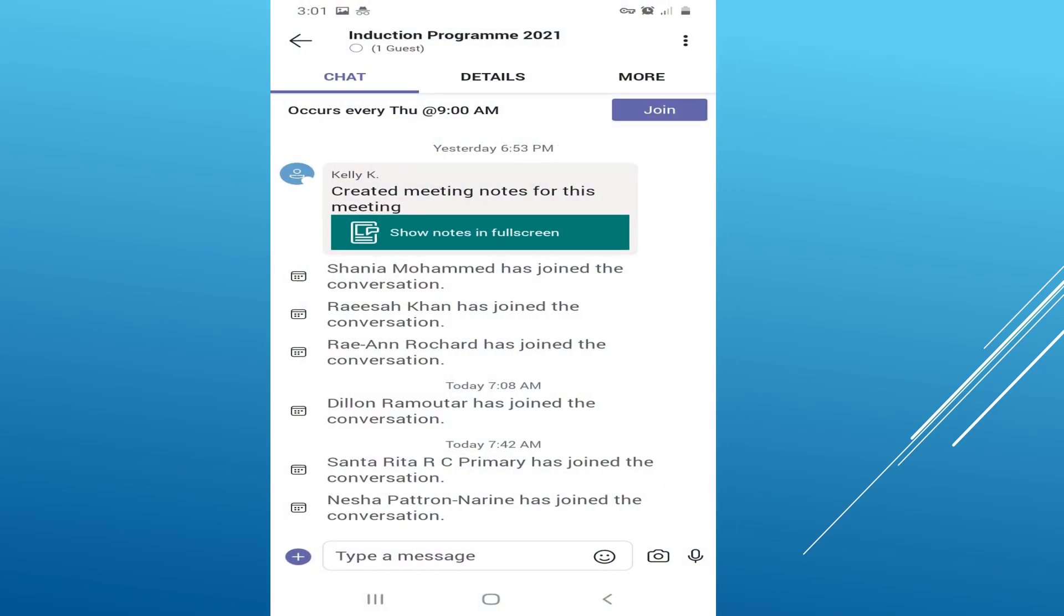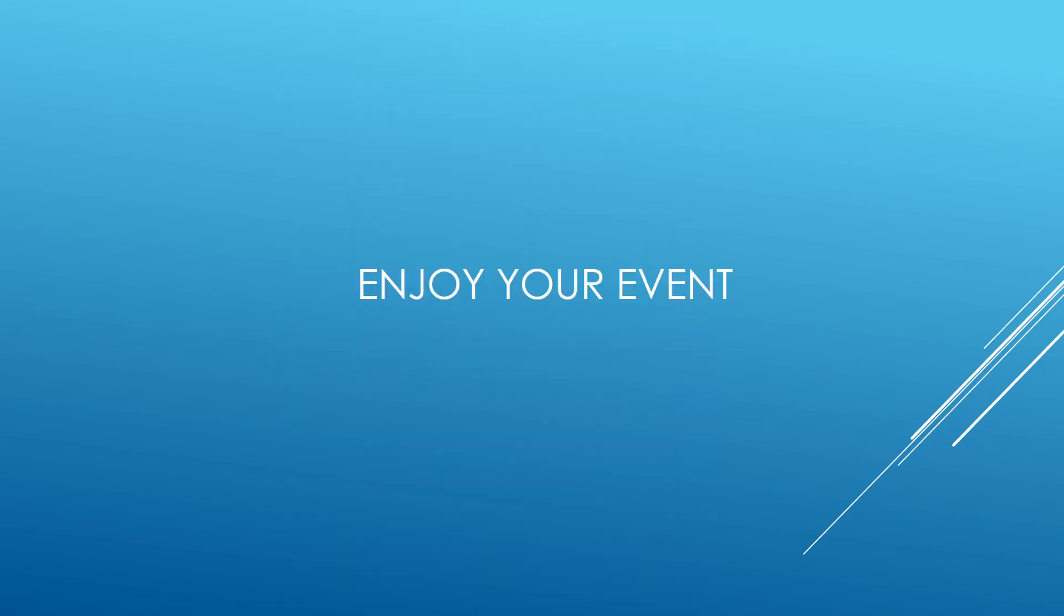You will look for the links to the registration and the live event. Click on the link for the registration section and register, and then click on the link for the live event.